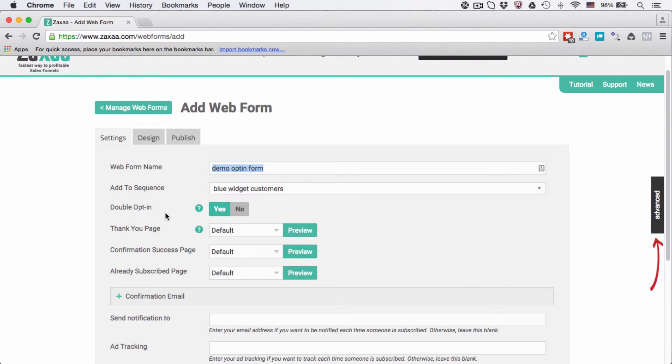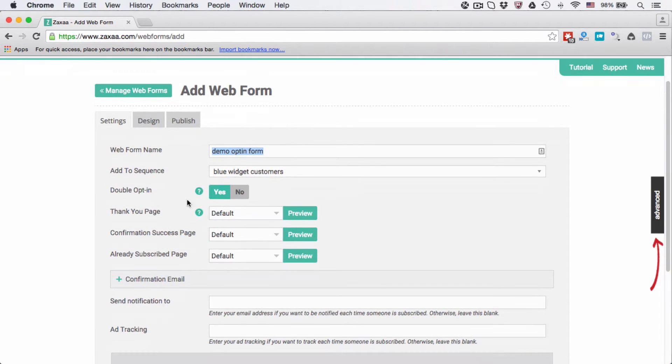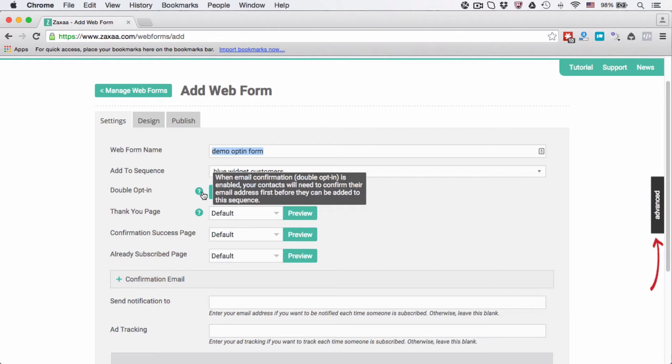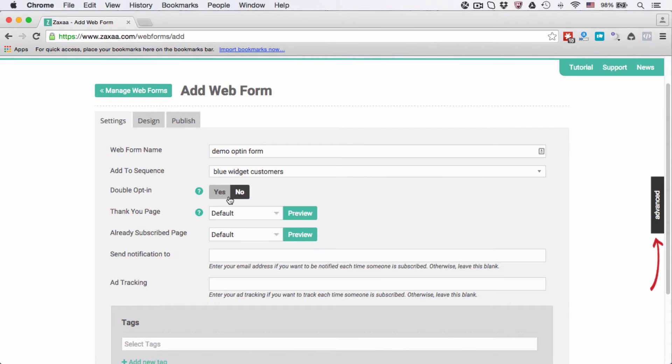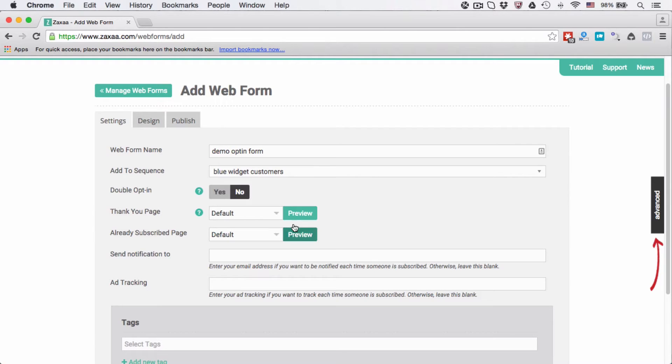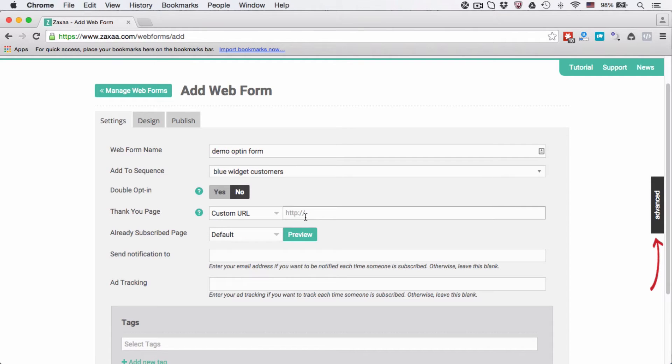And do you want to make this a double opt-in? I'm going to select no for now. And the thank you page, you can use our default thank you page. You can click this one to preview what it looks like or you can choose a custom URL.